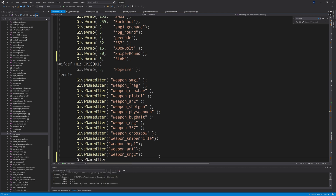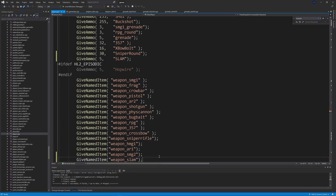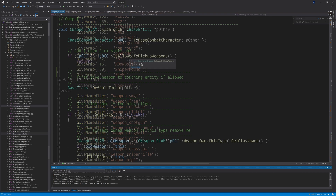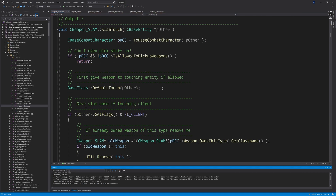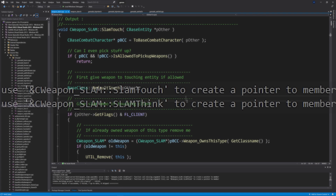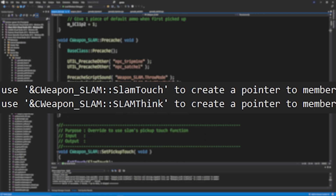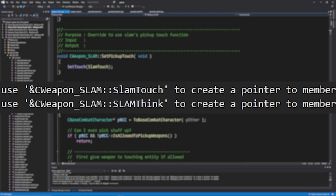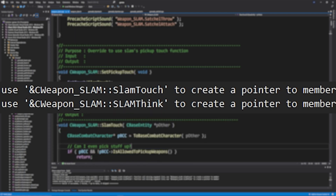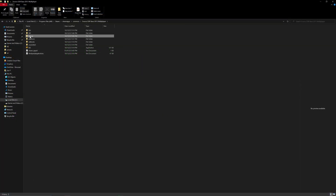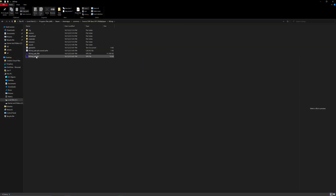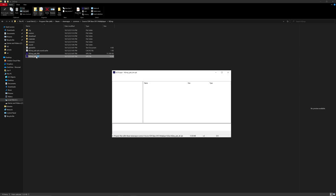At this point the code is all done. There will also be a couple of issues with think functions — if you build now it will tell you exactly what you need to do to fix those, so I won't go into detail on them.